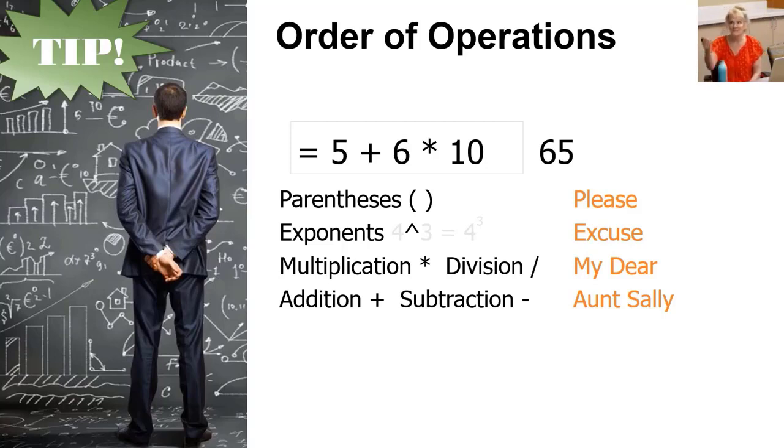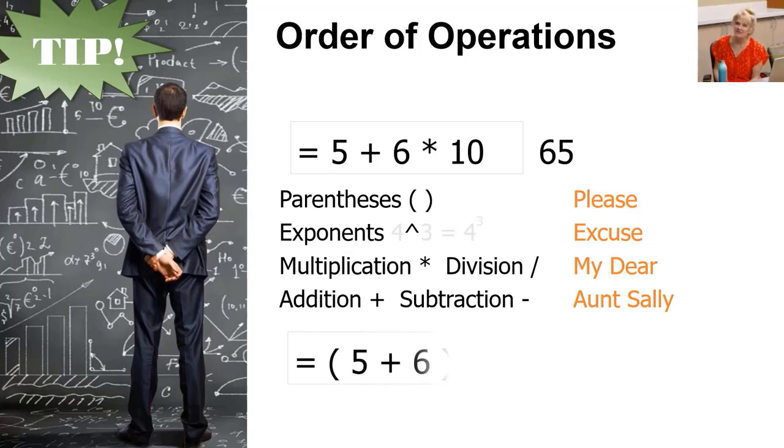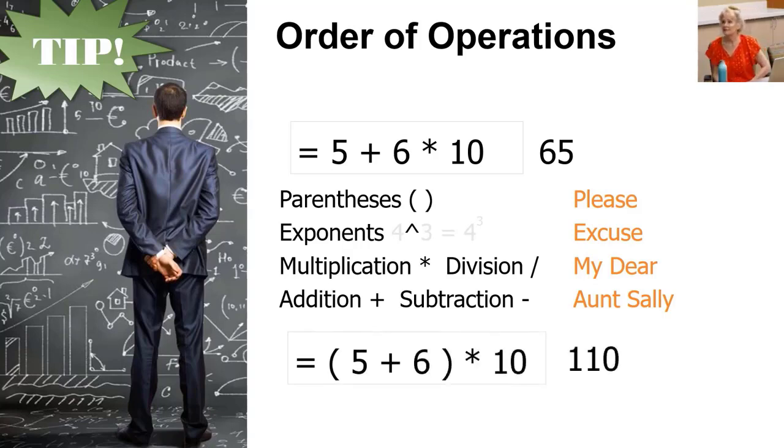What will it do first? Parentheses. Put it in parentheses. Now it gives us the answer we expected.